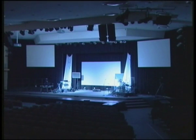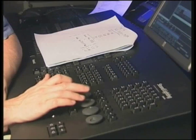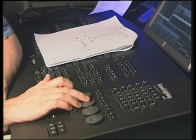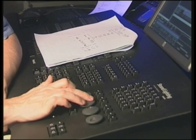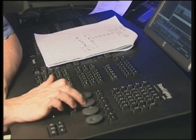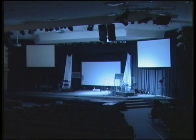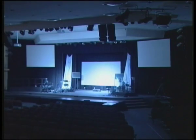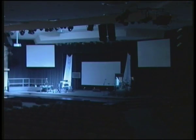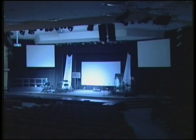I can likewise on the console grab the pan knob here and give that a wiggle, and yep, it does exactly what I want it to do. Beautiful.